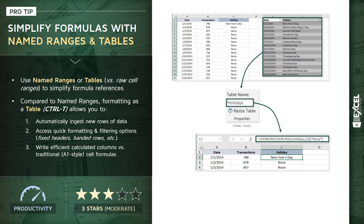This approach also serves a few very important benefits. Number one, the table will now automatically ingest new rows of data — so if we want to add a holiday to the list, we don't have to redefine the cell range; we simply tack it on and it gets absorbed into the table named 'holidays'. We also get additional table-specific benefits like formatting, filtering options, and the ability to write more efficient calculated columns versus the A1-style cell formulas we're used to writing.